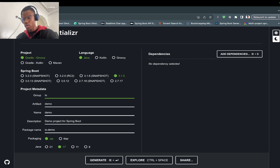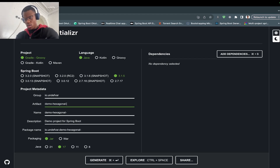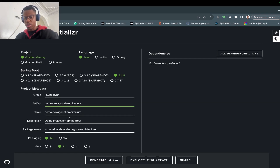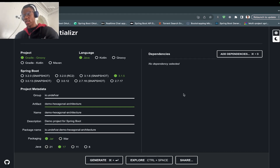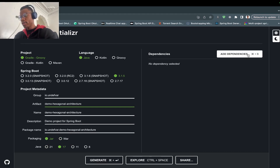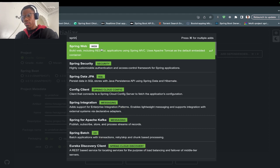I'll change this group ID — you can keep it as is or put whatever information you want. For the artifact ID I'll just call this one 'demo-hexagonal-architecture'. I'll keep everything simple and leave it as is. The Java version we'll use today is Java 17. For the dependency section we'll add the basics: Spring Web and Lombok.